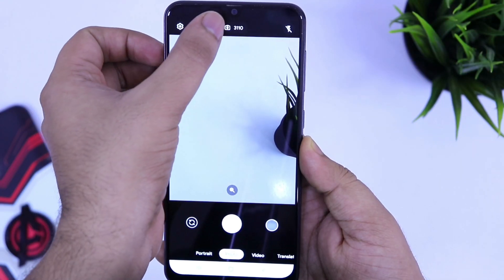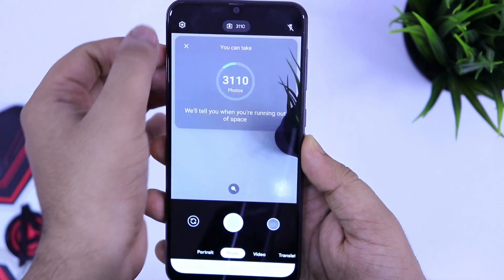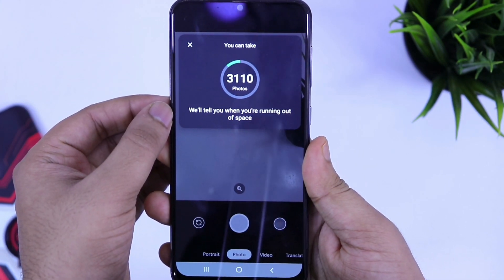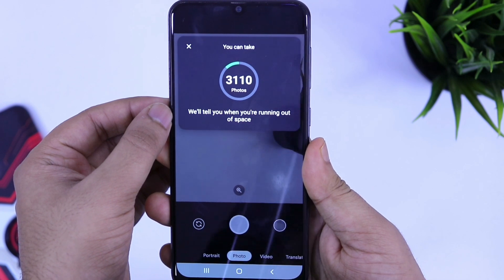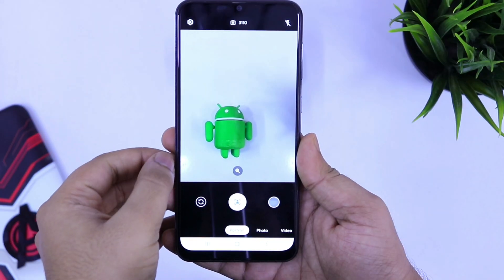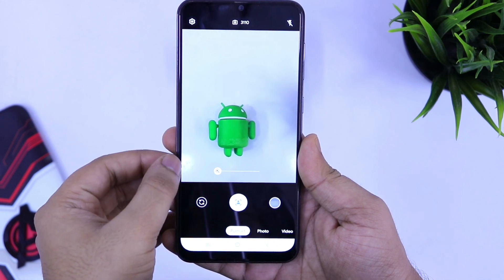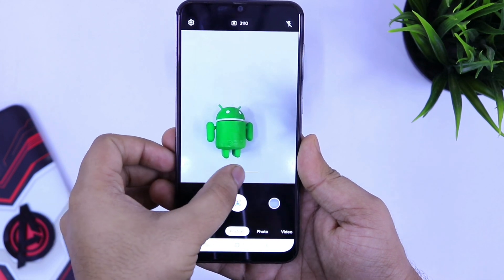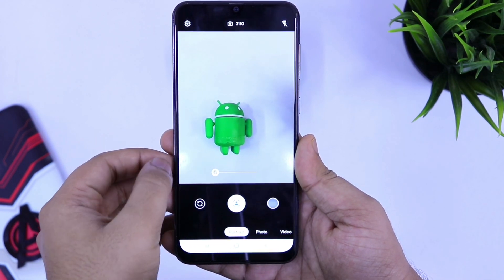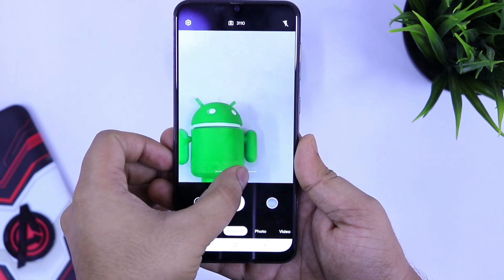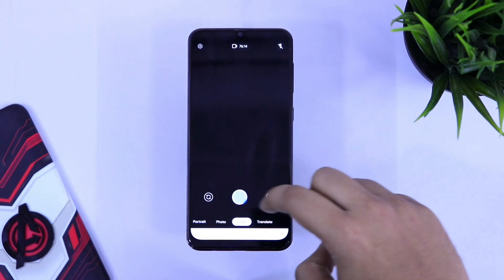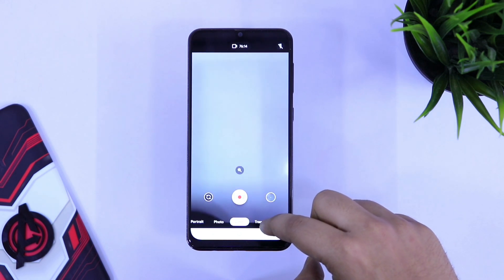Now coming back to the main interface. On the top, you can check how many photos you can take based on your device storage. Overall, it has all the basic features that work quite well. To be honest, you will not find all the features that you get in the full-fledged Google Camera version. But still, it has some very useful features like portrait and HDR mode, which helps you to take some very good pictures.